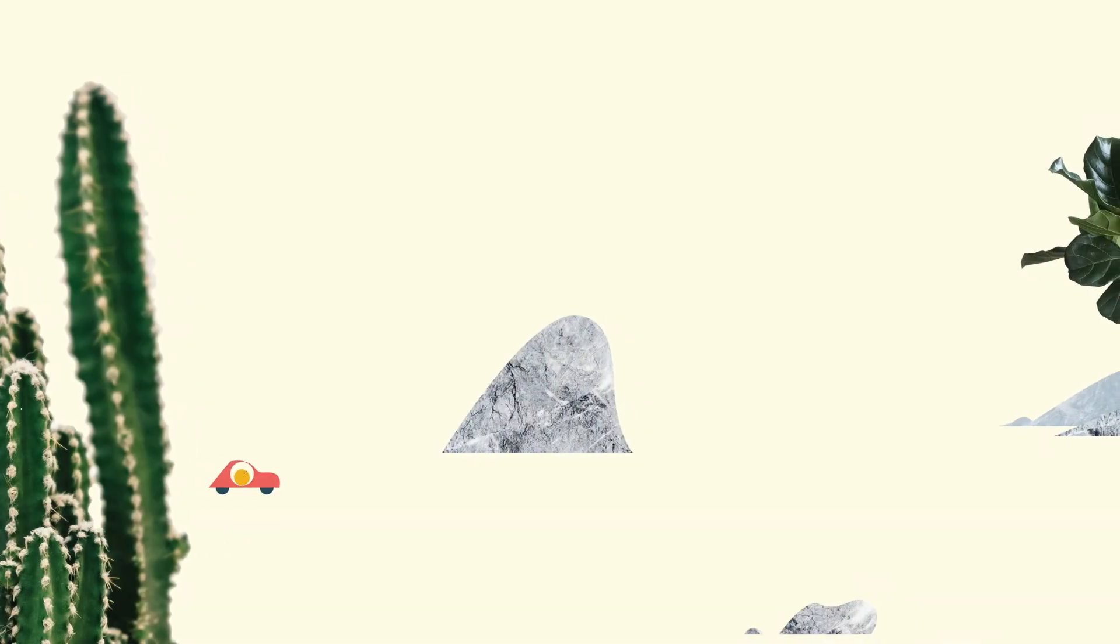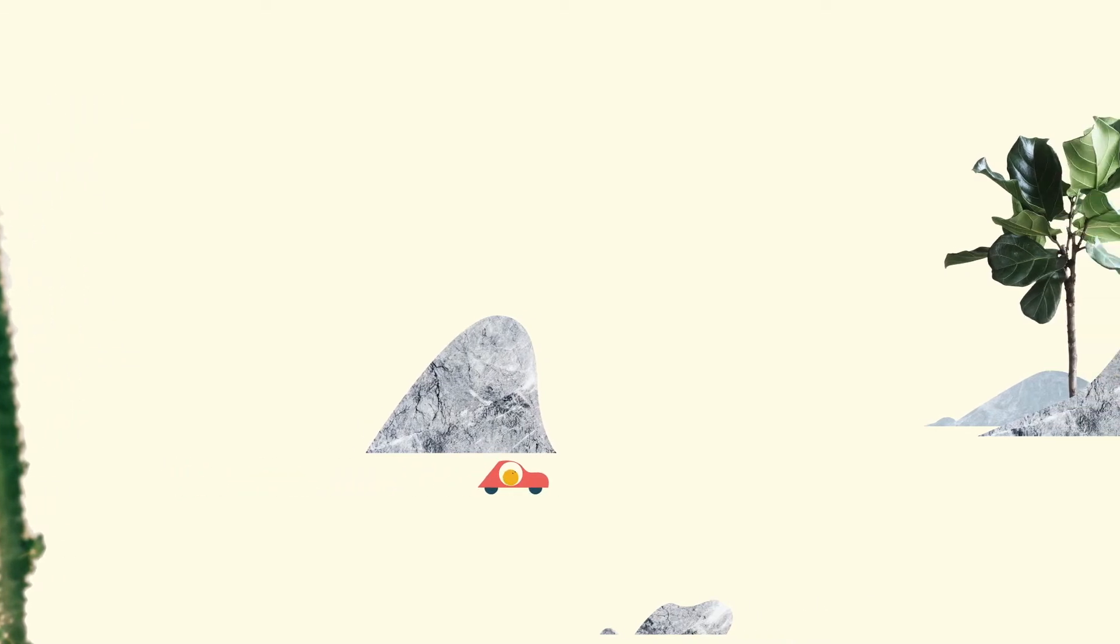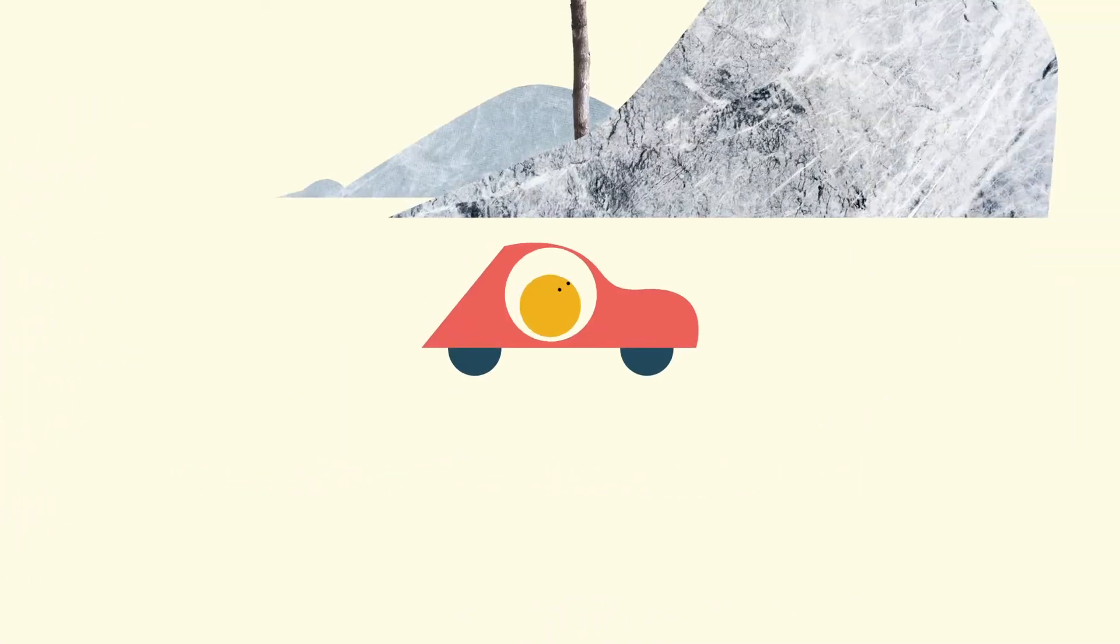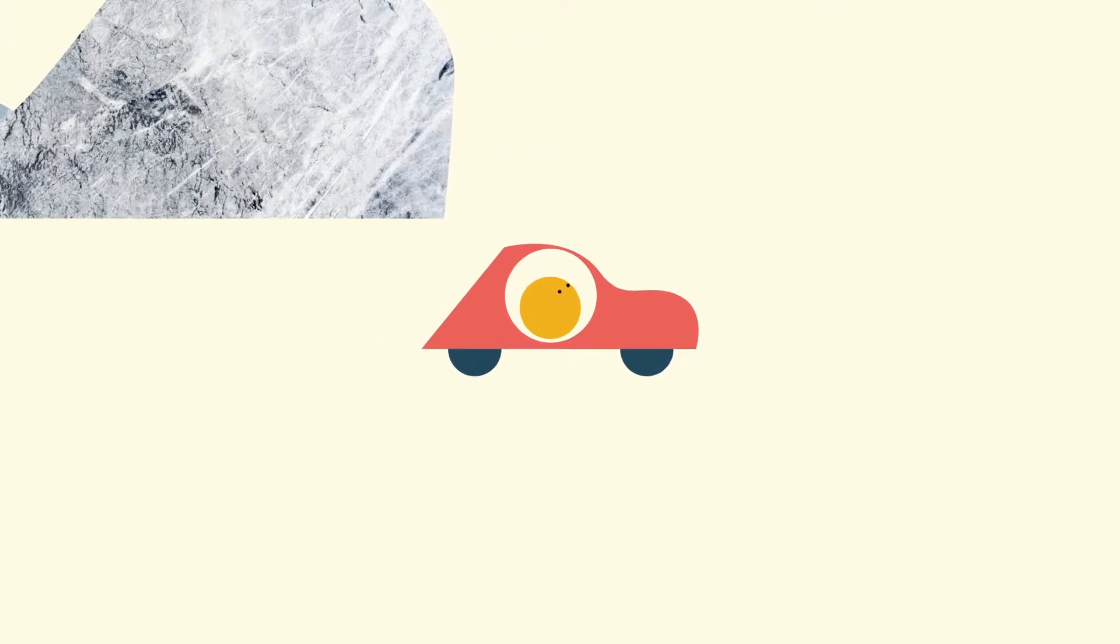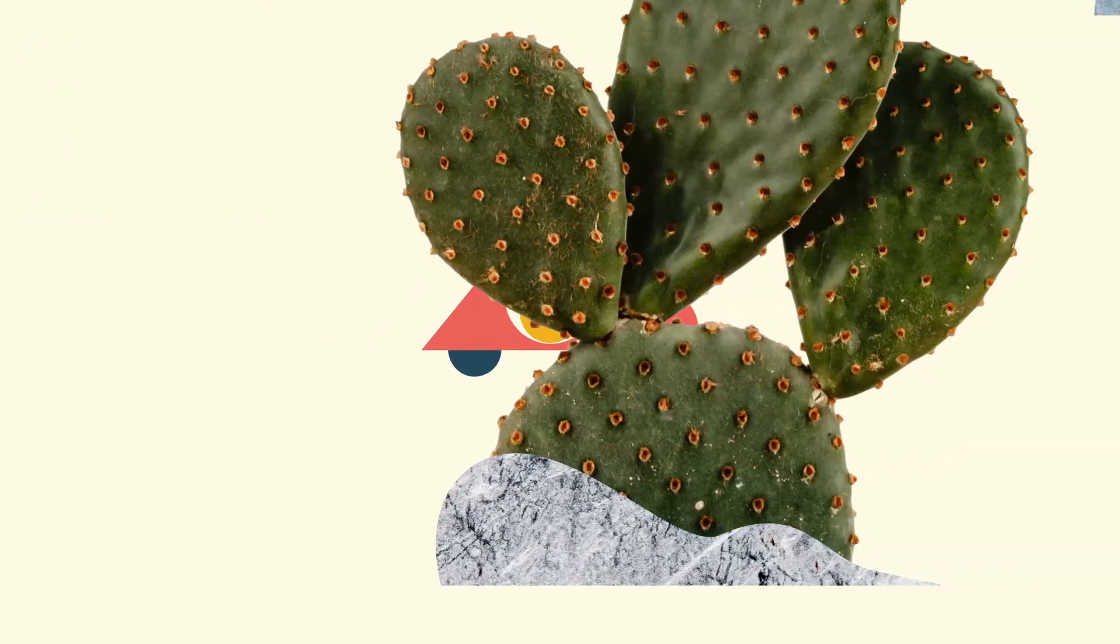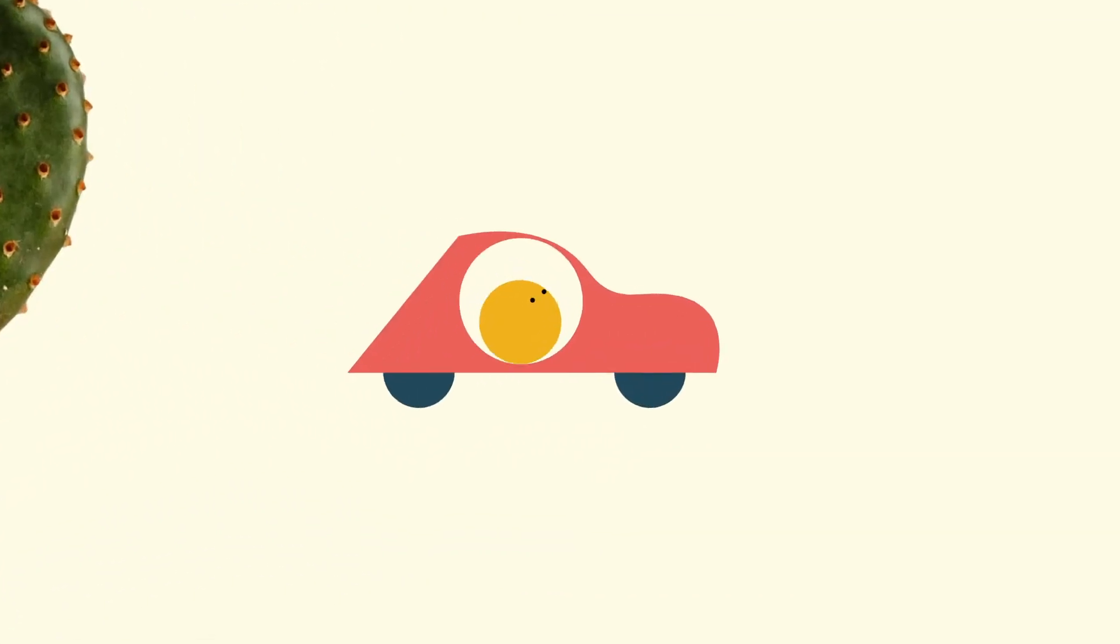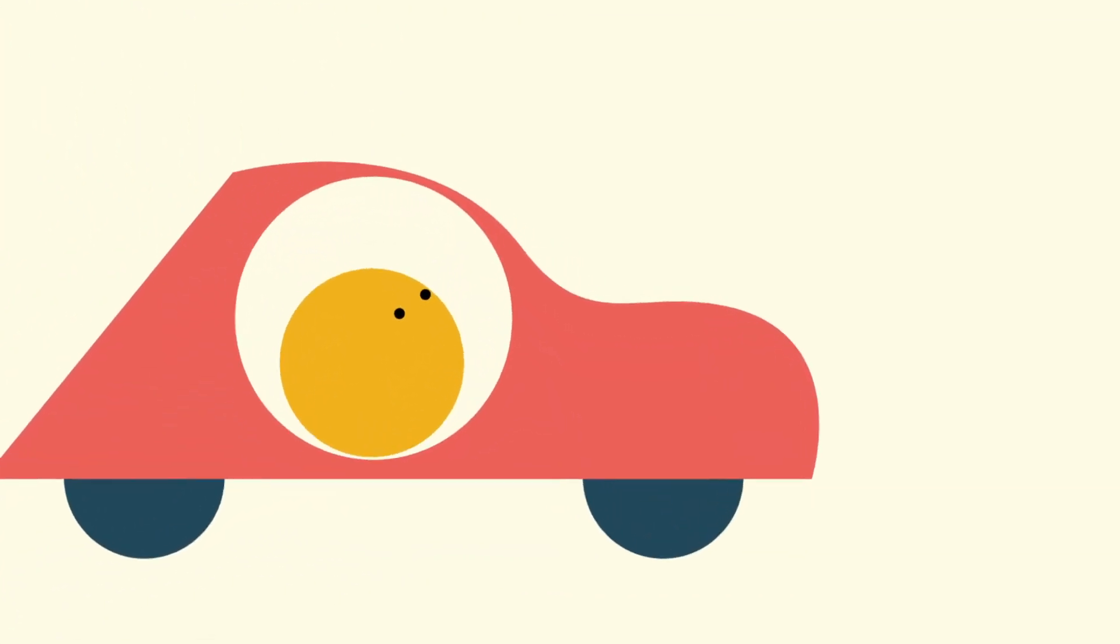Imagine yourself driving along the motorway, or as a passenger sitting next to the driver. Suddenly, you hear a noise coming from the engine.